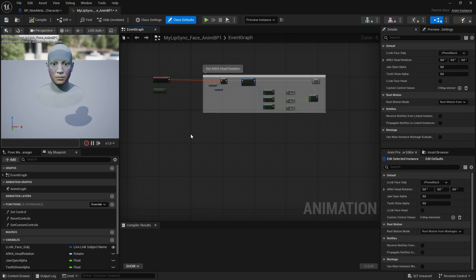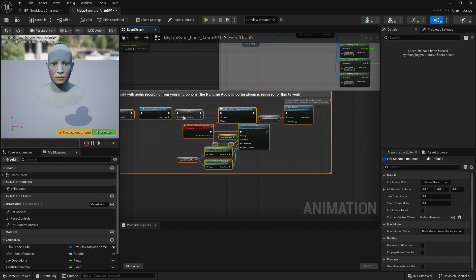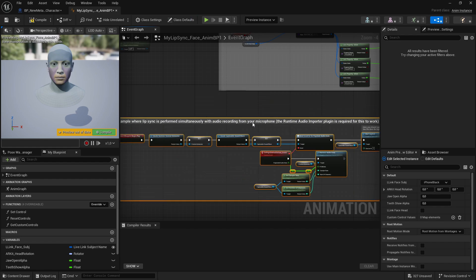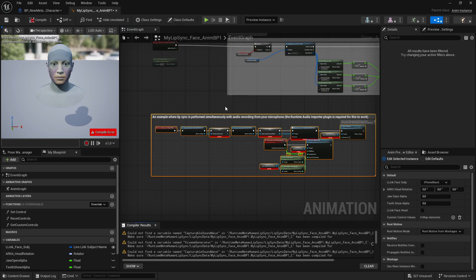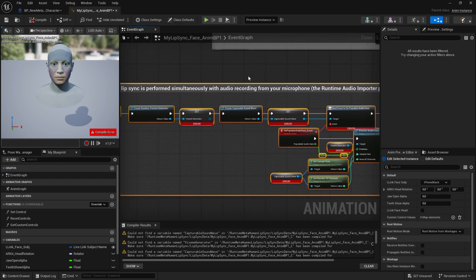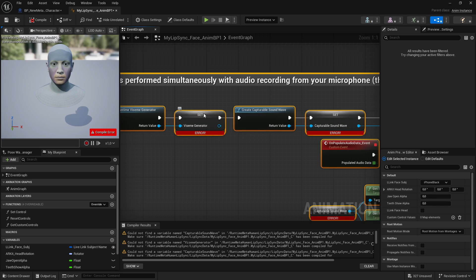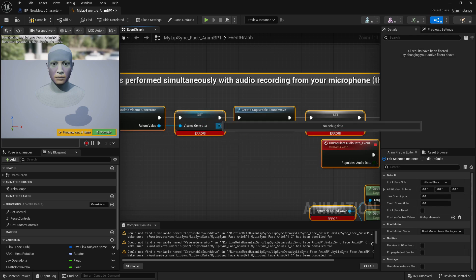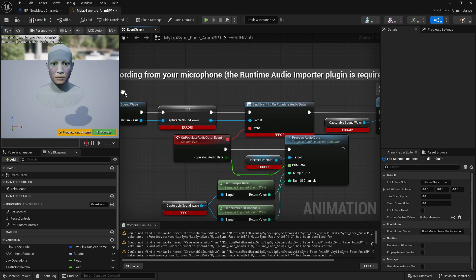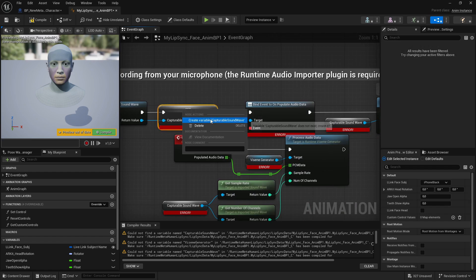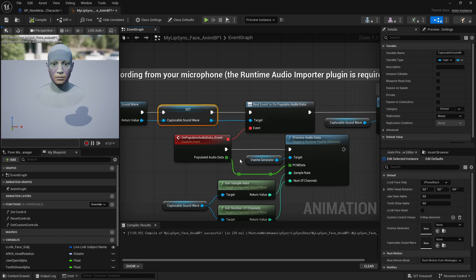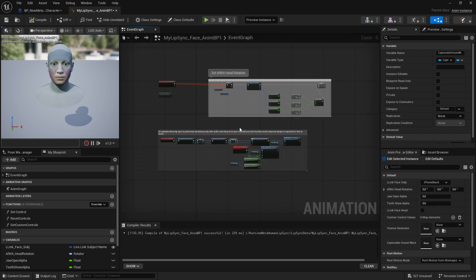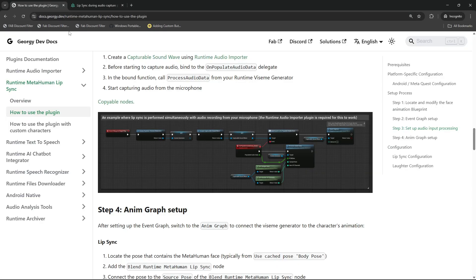Now let's hit Compile, and as you see there are a few errors, that's just because of the missing variables. So just right click on the gray variables here, VisemeGenerator, right click and Create Variable. And same goes for Capturable Sound Wave - right click and Create Variable. Then let's hit Compile again and all errors are gone.